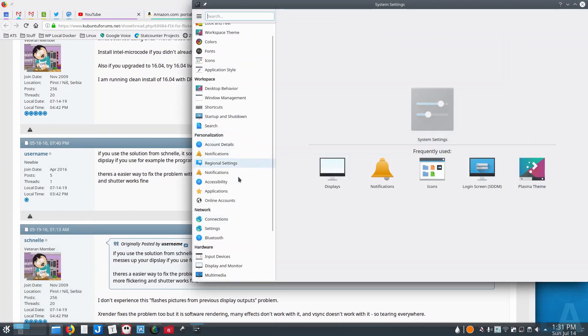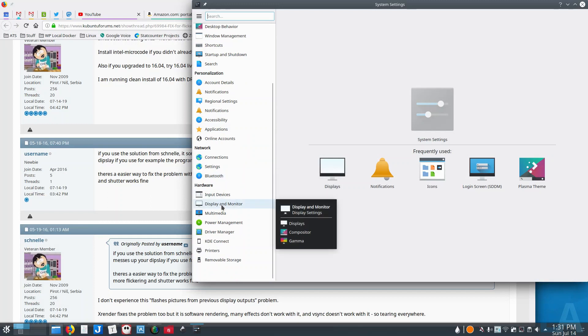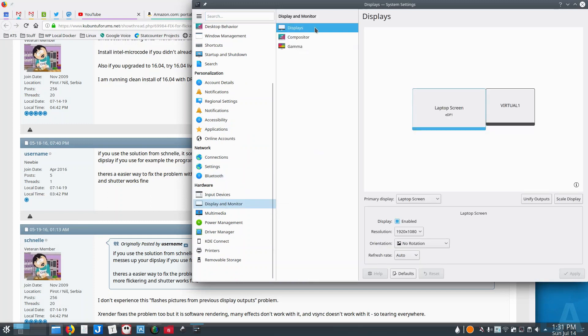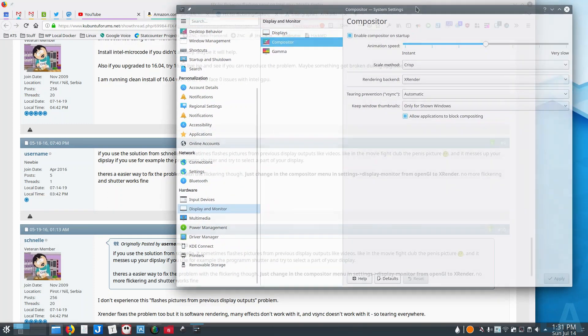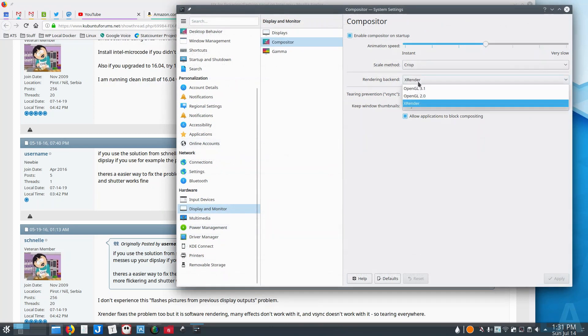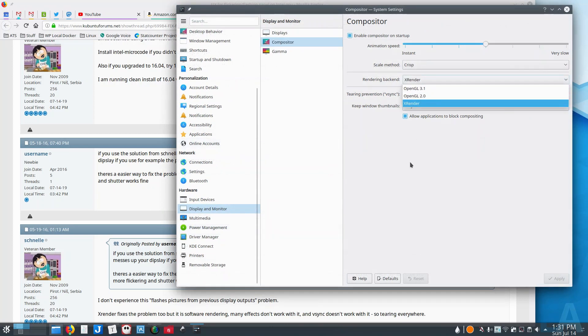under the Compositing settings, so if you come back to Display and Monitor, Compositor, this is normally set to OpenGL 2.0. And when I had it set to that, that's when all that flickering was happening. When I switched it to XRender, it immediately fixed it.